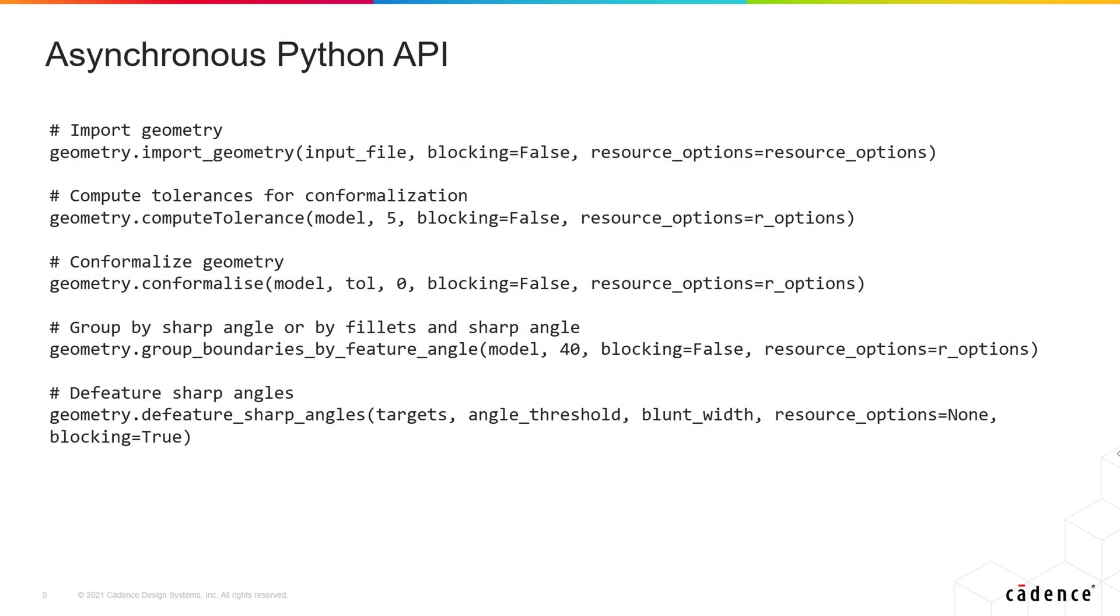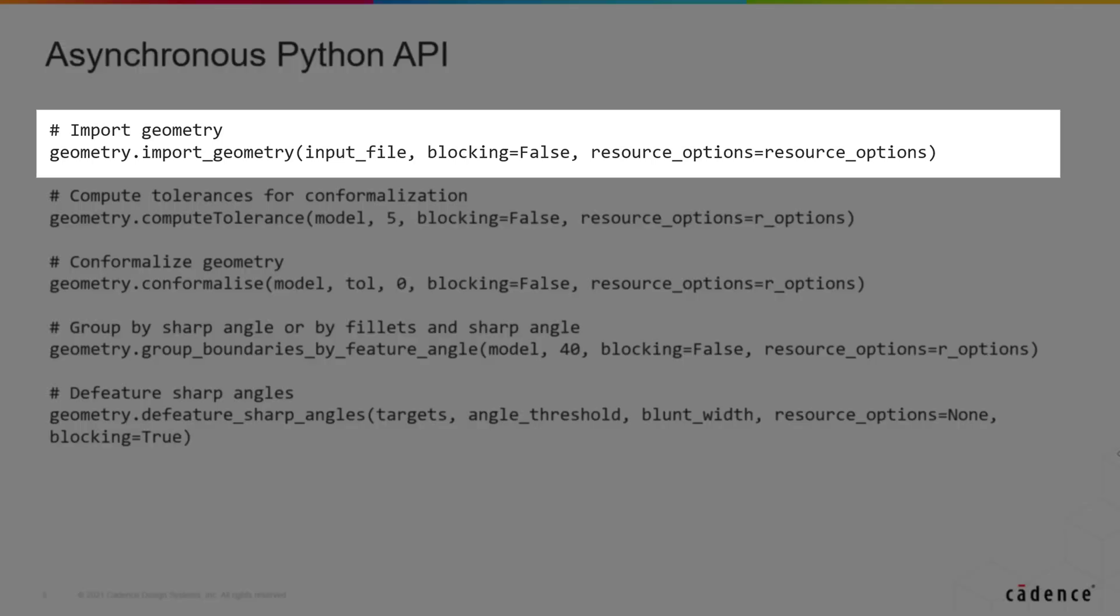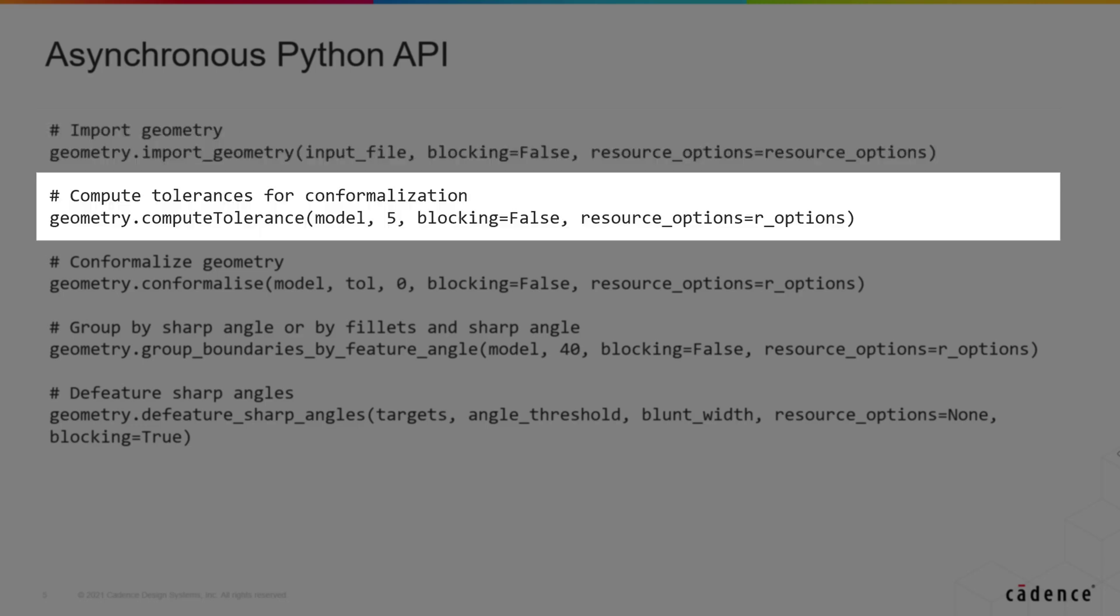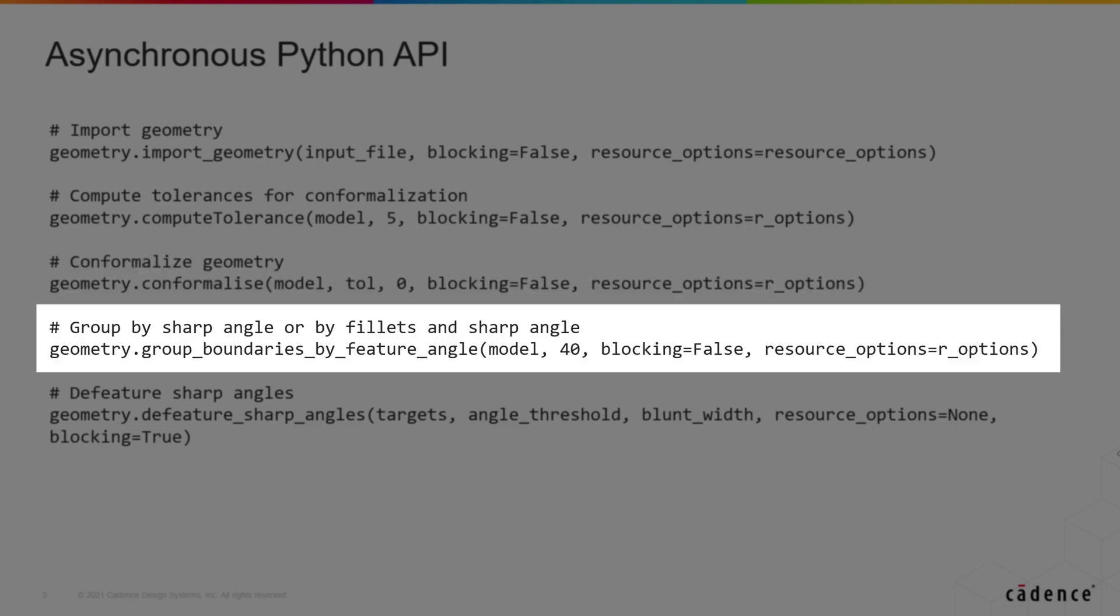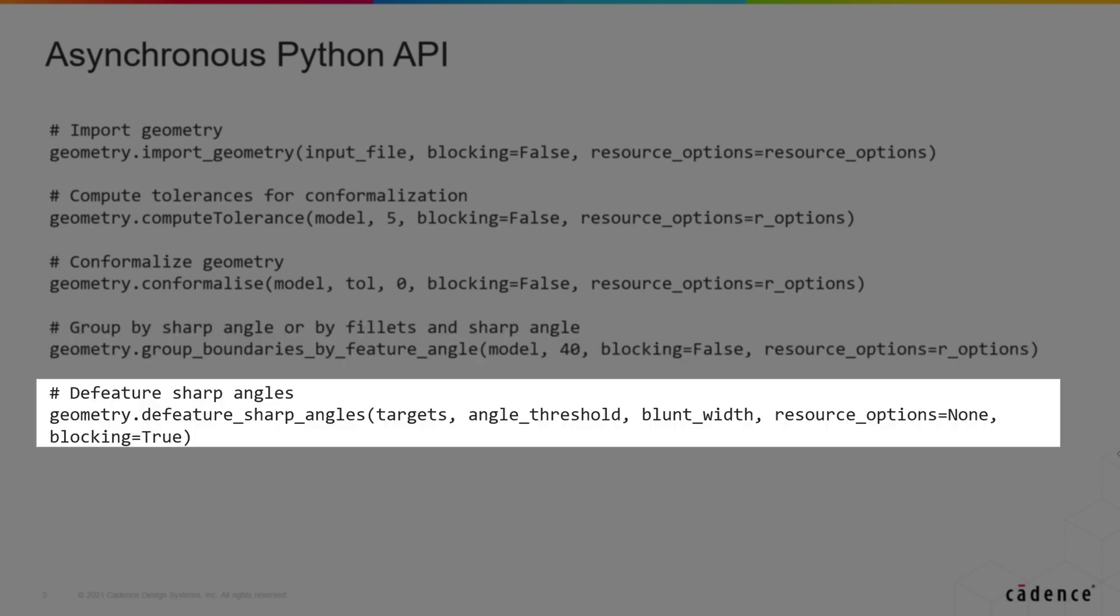Here is the list of geometry operations for which the new argument has been implemented: import geometry, compute tolerance for conformalization, conformalize the geometry, group by sharp angle or group by fillet and sharp angle, and de-feature sharp angles.